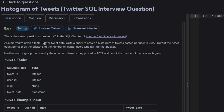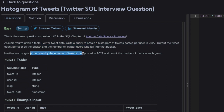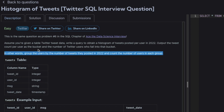Assume you are given a table of Twitter tweets data. Write a query to obtain a histogram of tweets posted per user in 2022. Output the tweets count per user's bucket and the number of users who fall into that bucket. In other words, group the users by number of tweets they posted in 2022 and count the number of users in each group.